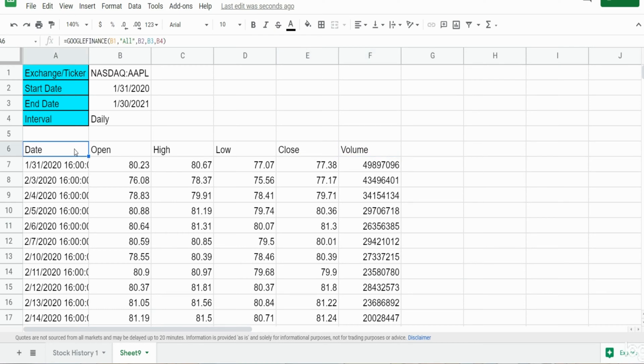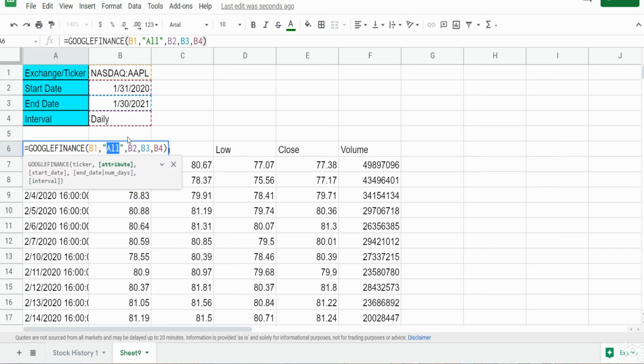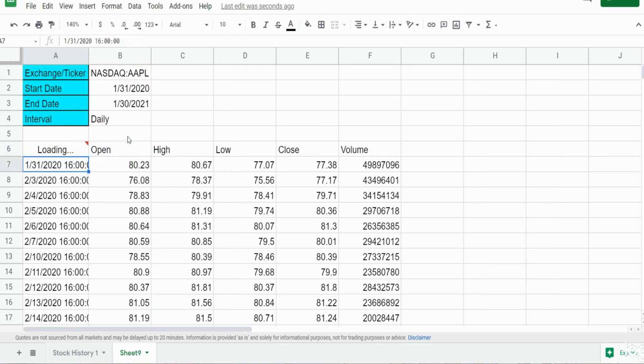So if we wanted to just display one of these fields like say the volume, I can hit F2 to go back into this and in this second argument here I can input the field I want to display: volume. And we just get the daily volume.